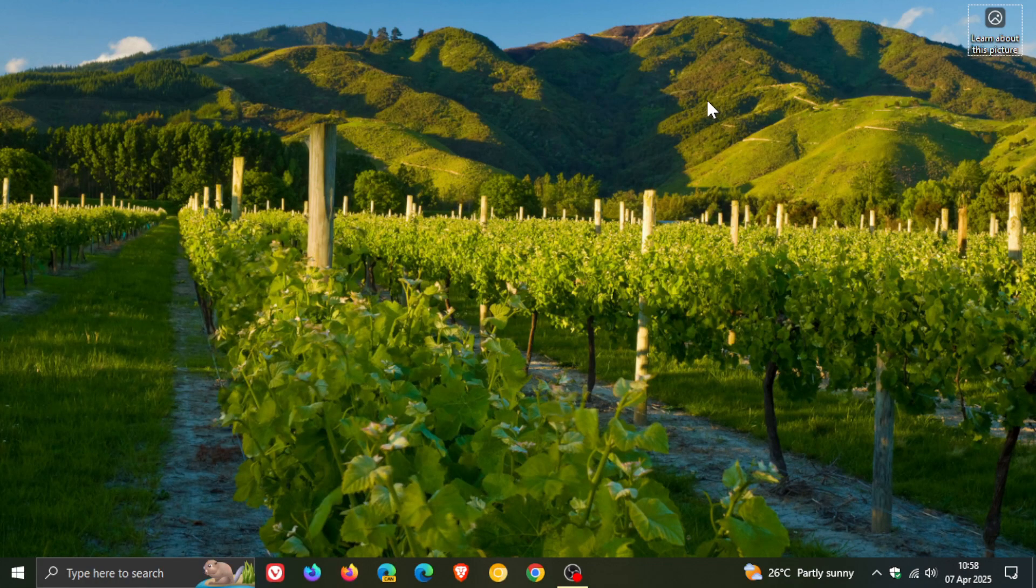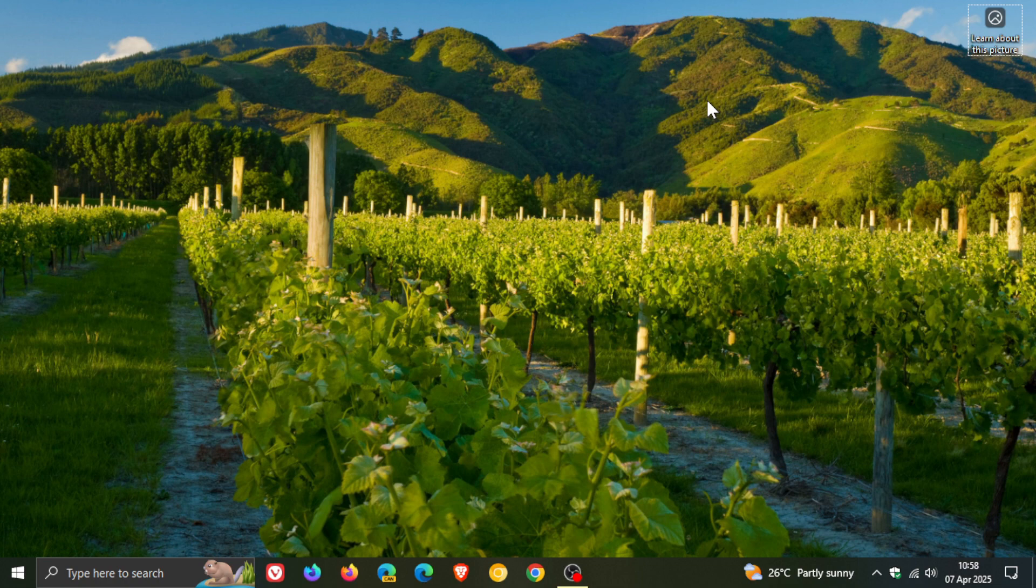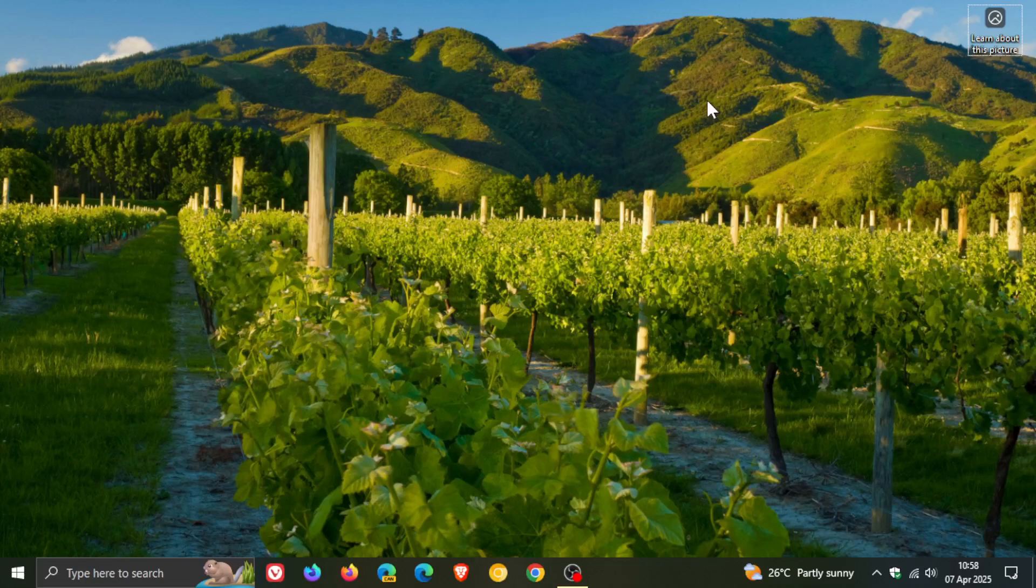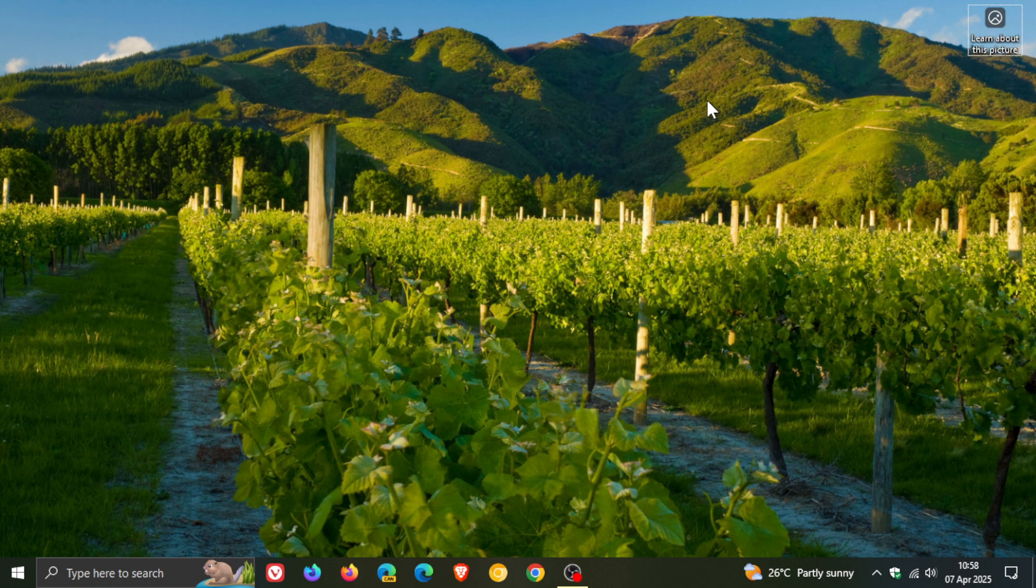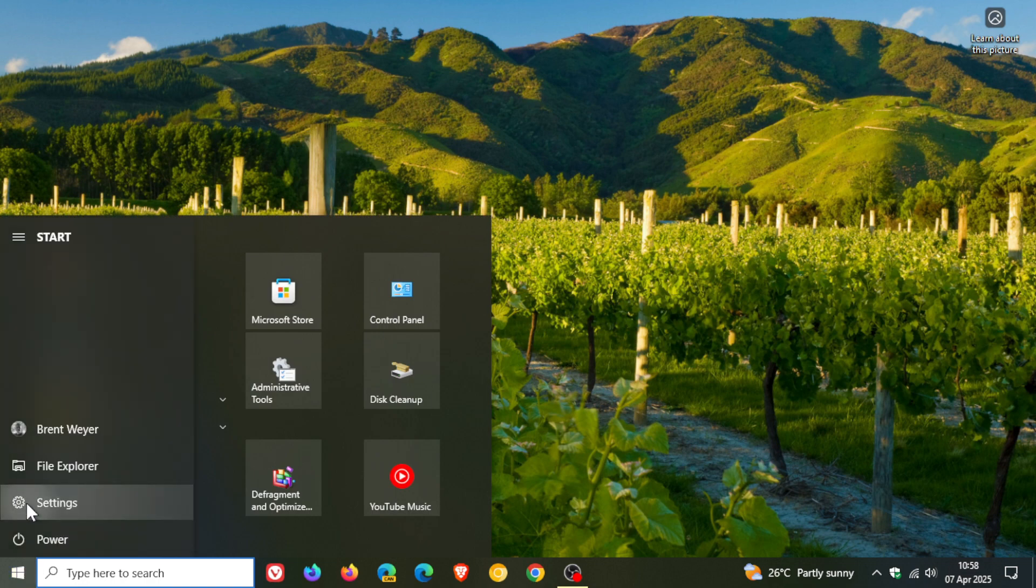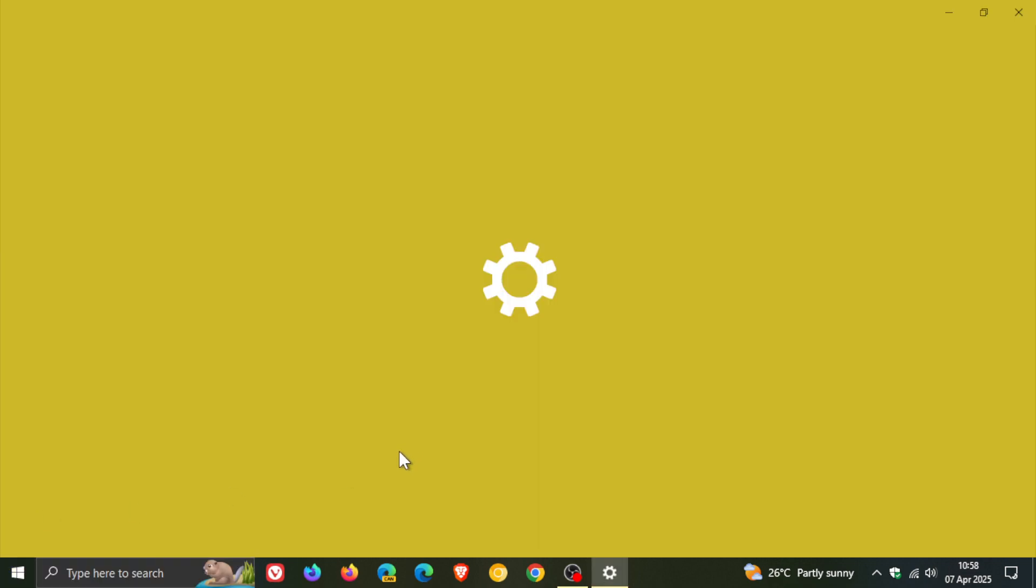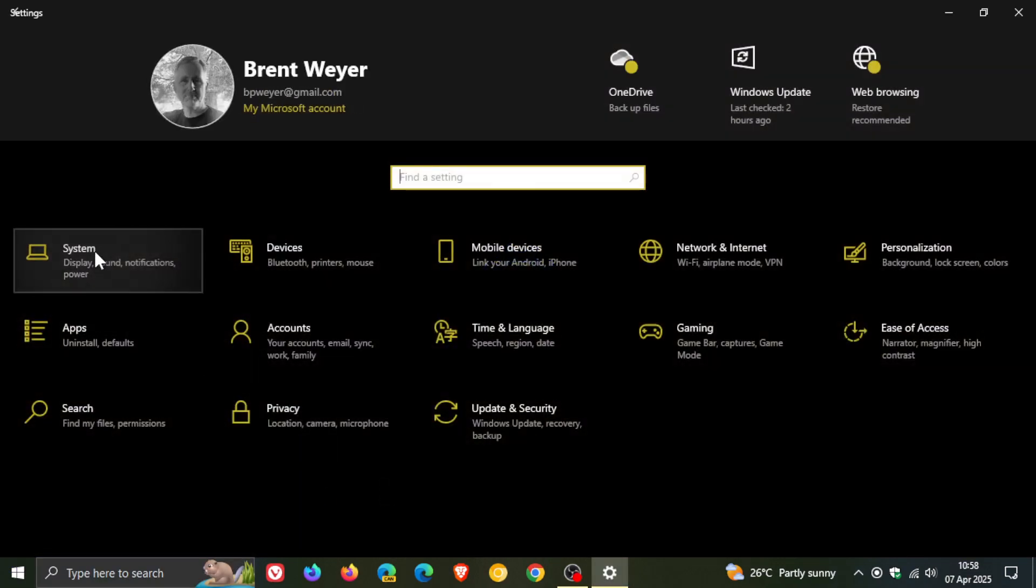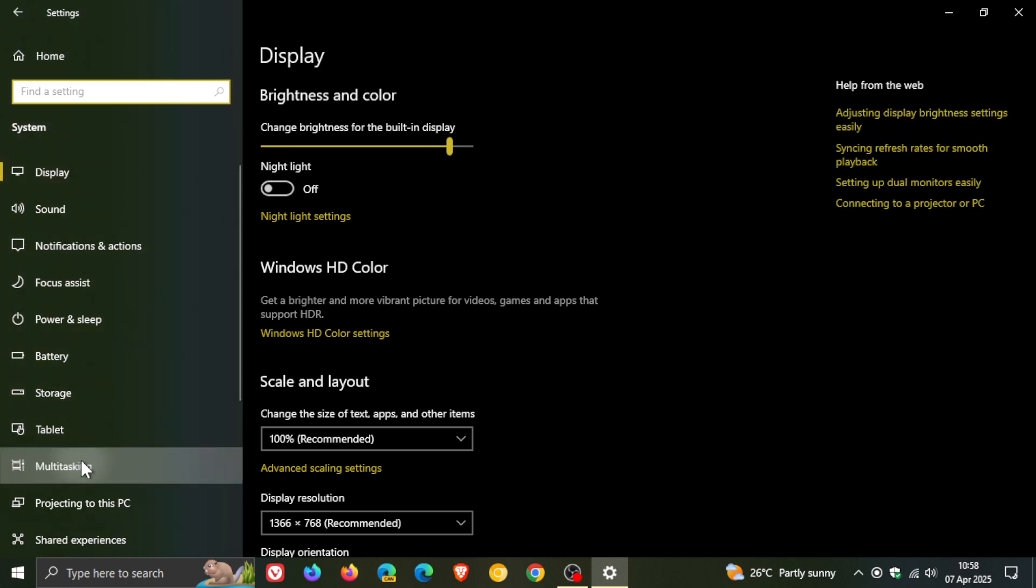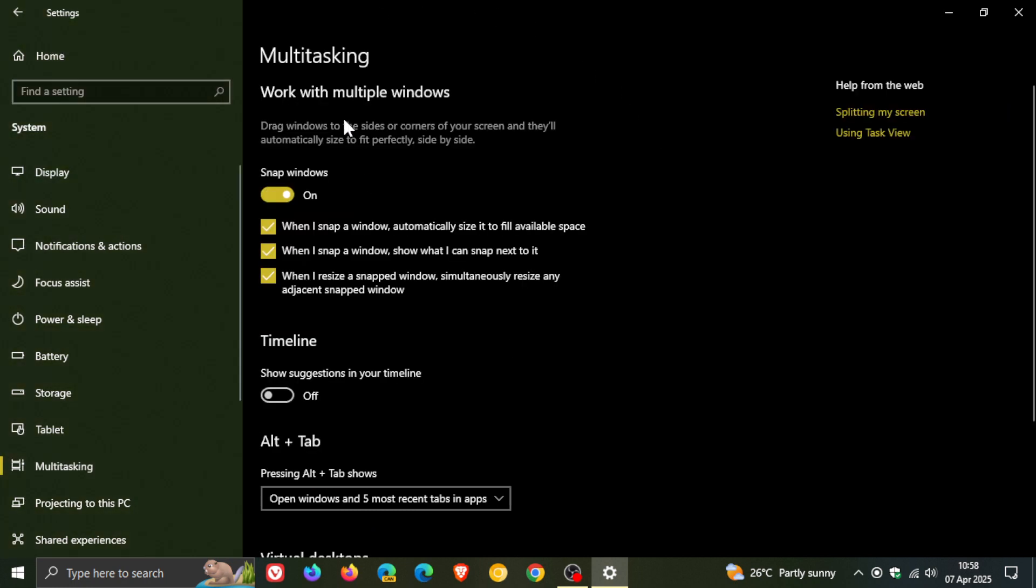And then the next is mastering snap layouts for multitasking. Now as you may well know with snap layouts you can drag one window to the left side of your screen and the other to the right allowing both to fit without overlapping which is a nice multitasking feature. And on Windows 10 once again if we head into our settings, multitasking, we also get snap windows. So the same feature is available on Windows 10.